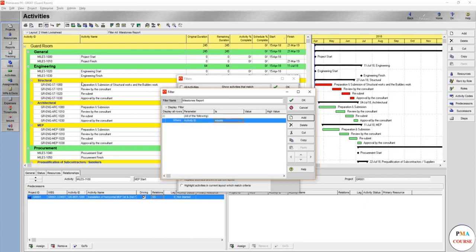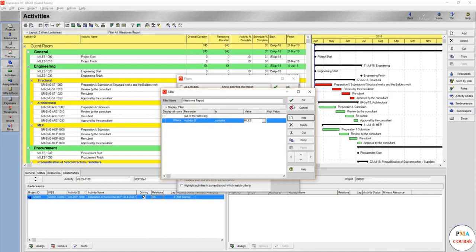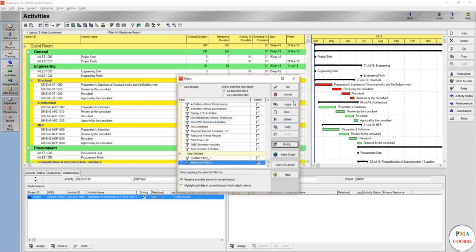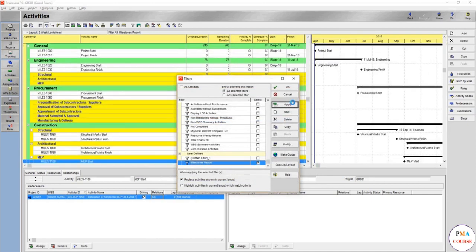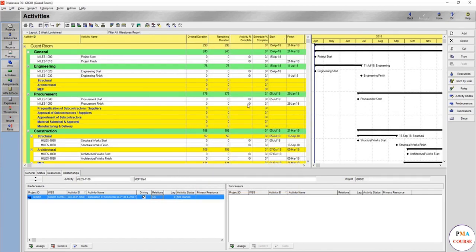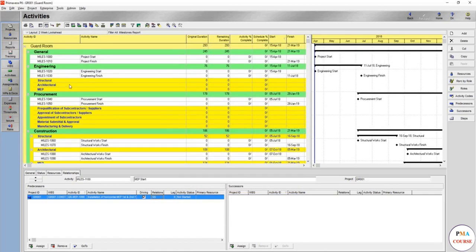It's not equal, because if equal you should write 'miles dash 1000'. So you would write 'contains miles'. Not equal, because equal you should write it all. And then okay, apply. And congrats. But are you going to show such report? There's a lot of WBS here.